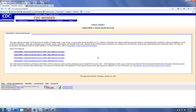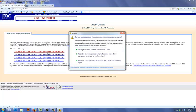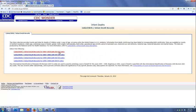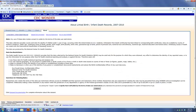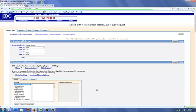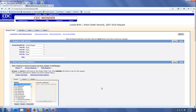So suppose we want to know what was the death rate for low risk births in the years 2007-2010. We'd start by clicking here. It takes us to a consent form that explains the data use restrictions. We can agree, and then we can begin.